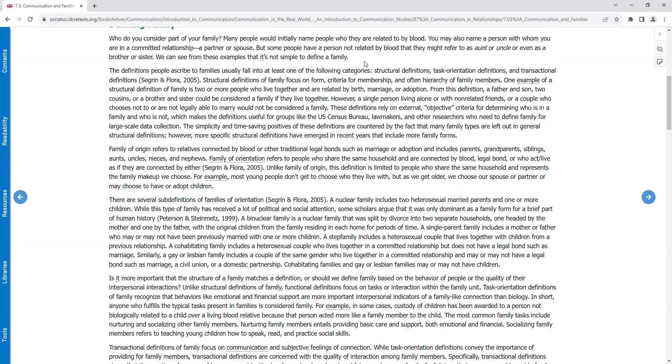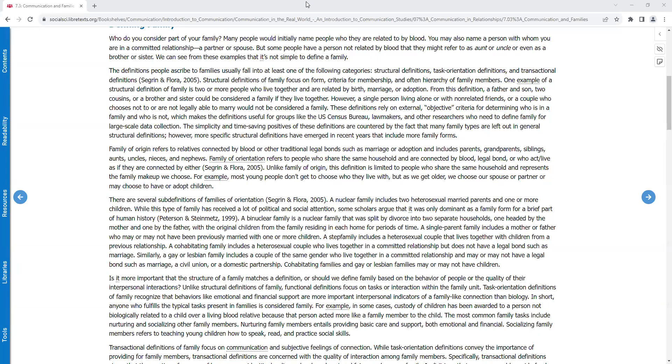The simplicity and time-saving positives of these definitions are countered by the fact that many family types are left out in general structural definitions. However, more specific structural definitions have emerged in recent years that include more family forms. Family of origin refers to relatives connected by blood or other traditional legal bonds such as marriage or adoption and includes parents, grandparents, siblings, aunts, uncles, nieces, and nephews. Family of orientation refers to people who share the same household and are connected by blood, legal bond, or live as if they are connected by either. Unlike family of origin, this definition is limited to people who share the same household and represents the family makeup we choose. For example, most young people don't get to choose who they live with, but as we get older, we choose our spouse or partner or may choose to have or adopt children.